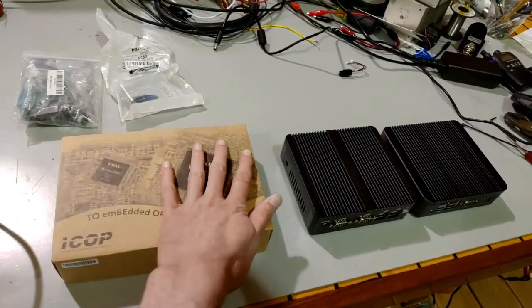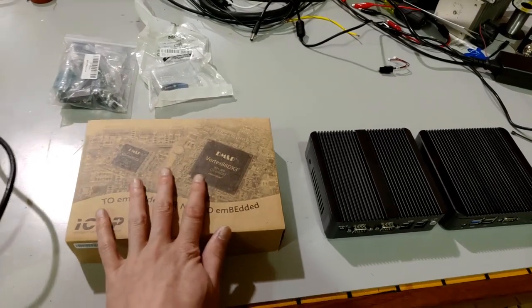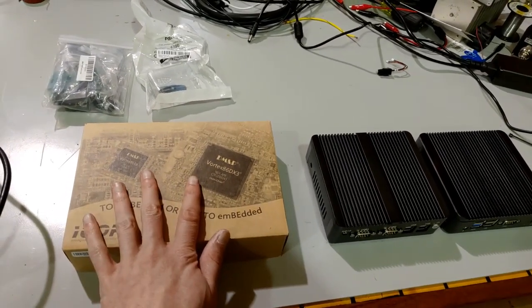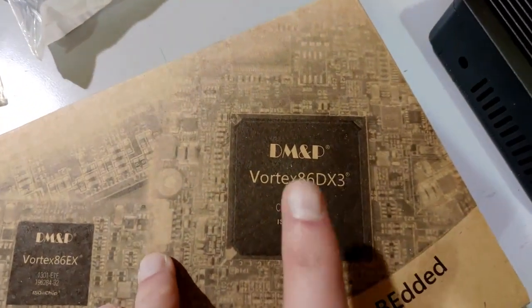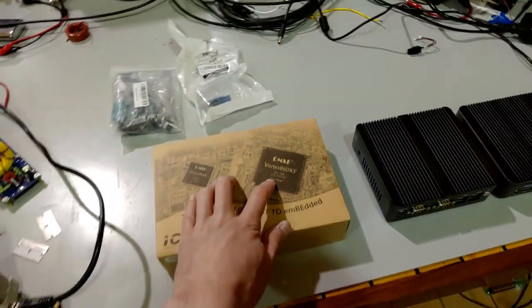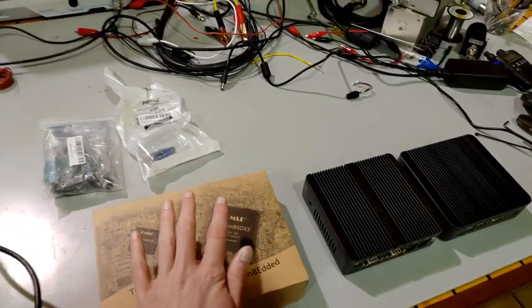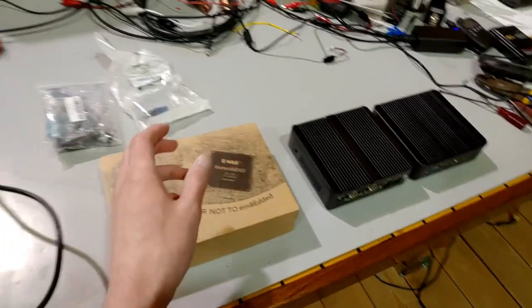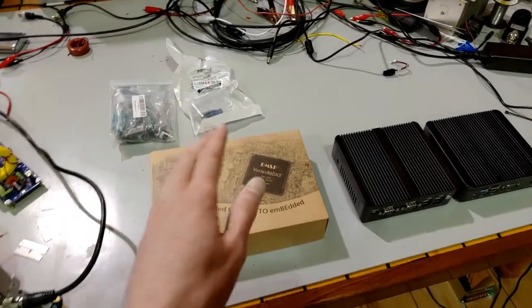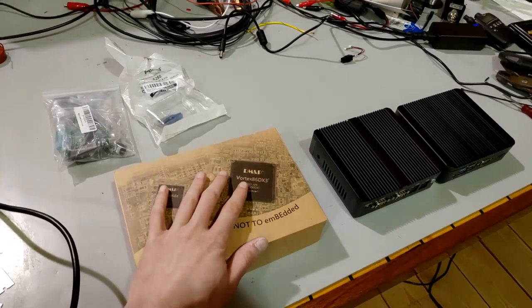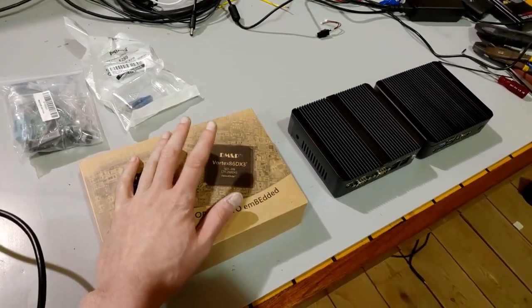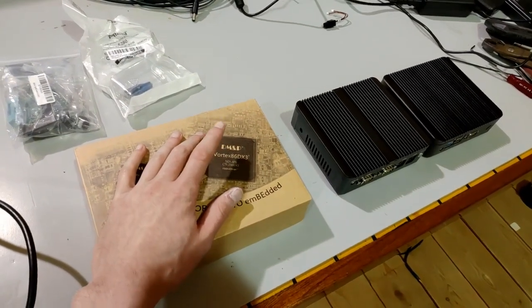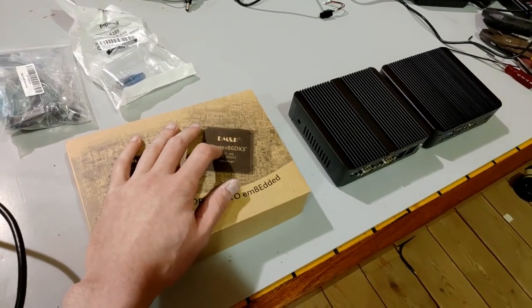This one is not for Windows 7. This is not the highest performance either. But I really love this thing. So, it's called DM&P. You've probably heard of AMD and Intel. They're the two biggest CPU manufacturers. Until I found out about this company, DM&P.